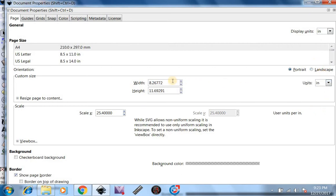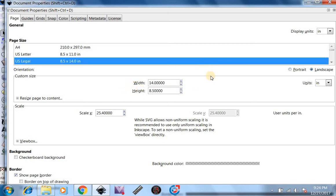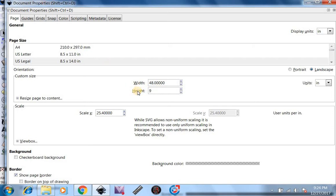Now, our Width and Height, we're going to make that the size of the Plasma Table, so we're going to do a 4x8 table, which would be 48 by 96. After you've done that, you can go ahead and close it. Now we're going to close this screen.